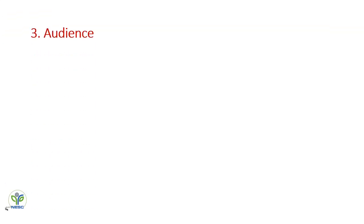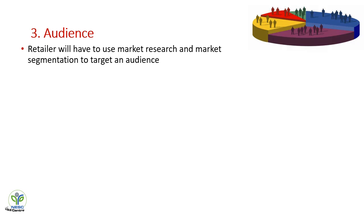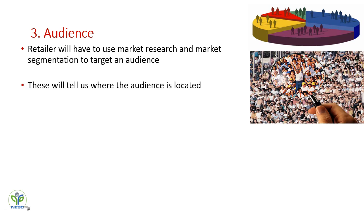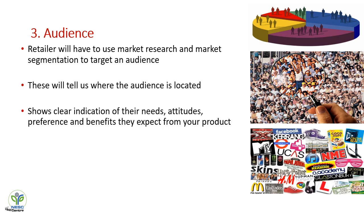After determining the budget, the retailer has to search for its audience. Every population is not your audience, so the retailer has to use market research and market segmentation to target an audience. We have discussed elaborately what is market research in our entrepreneurship class. Market research is basically of two types: primary and secondary. So in finding out your audience, you have to go through both the primary and secondary market research and also have to do a market segmentation. This will tell the retailer where the audience is located. It will give an indication about the needs, attitude, preference, and the benefits the customer is expecting from your product.